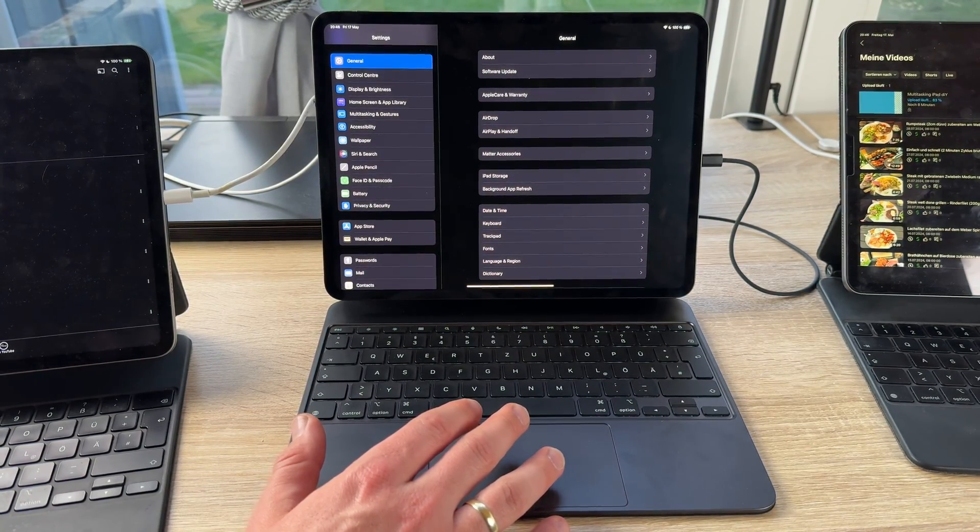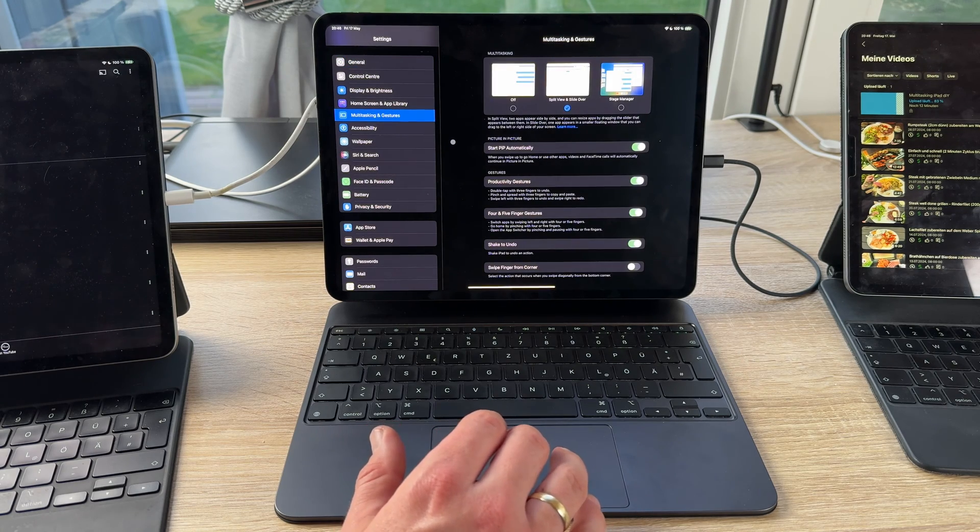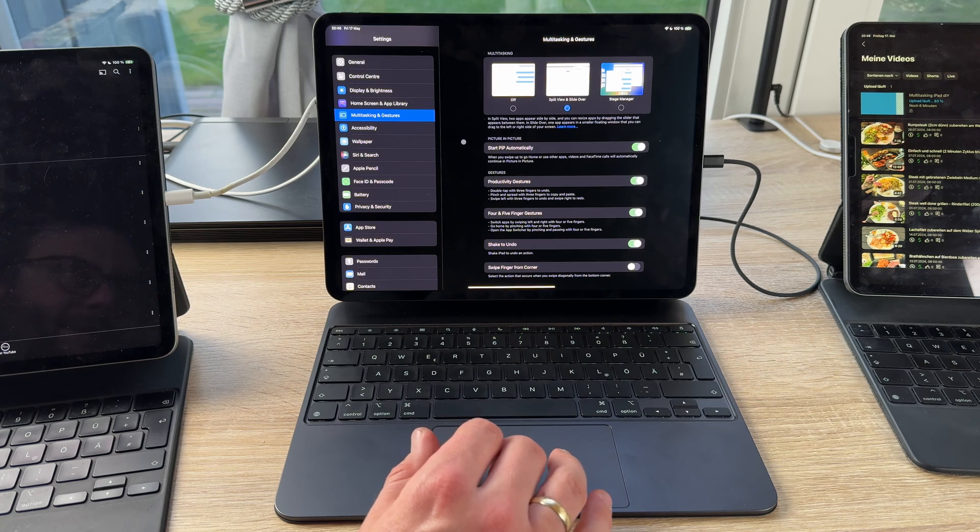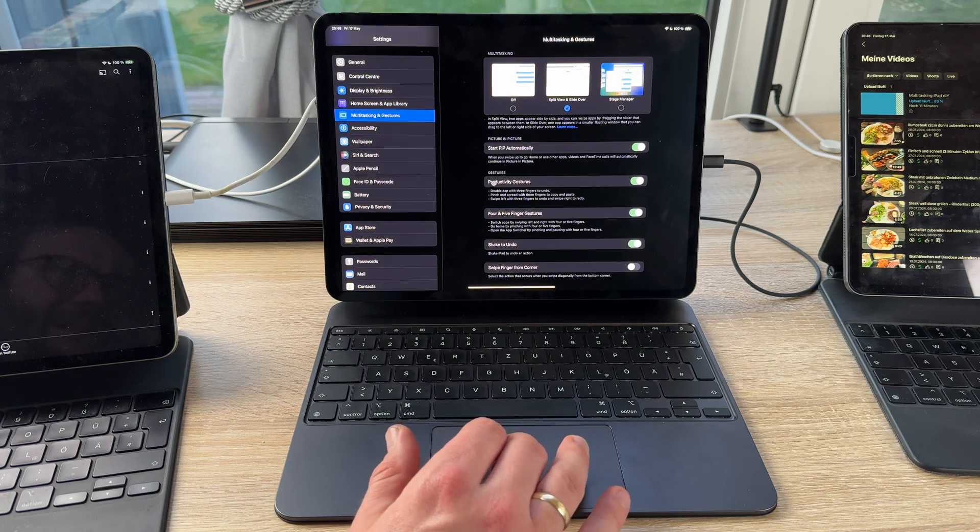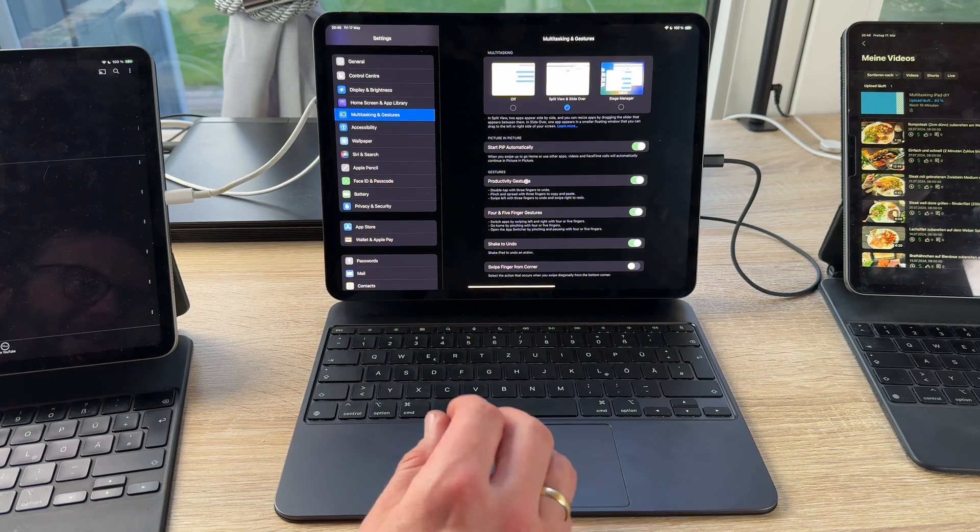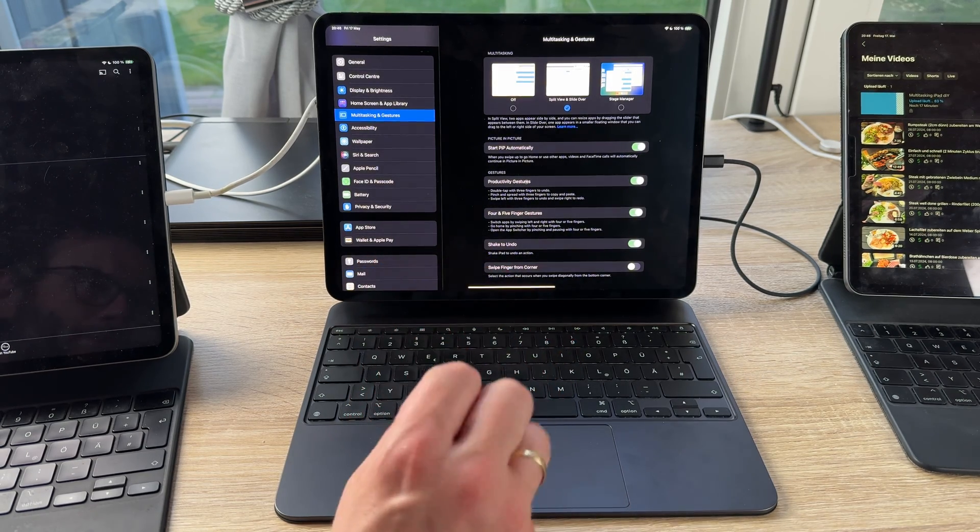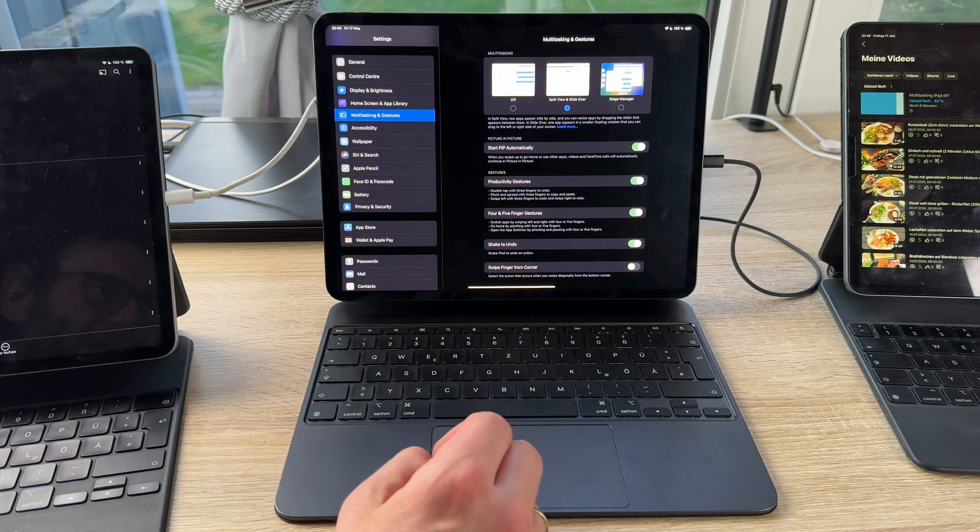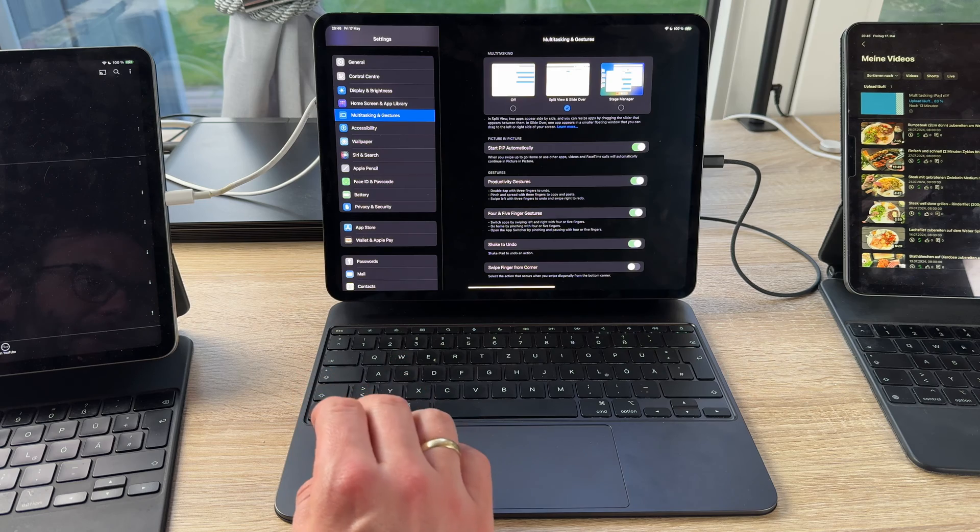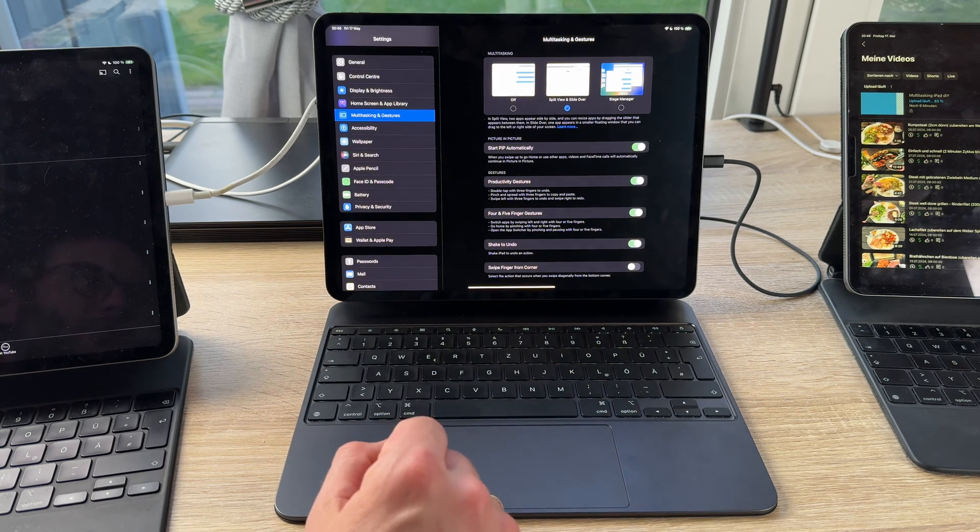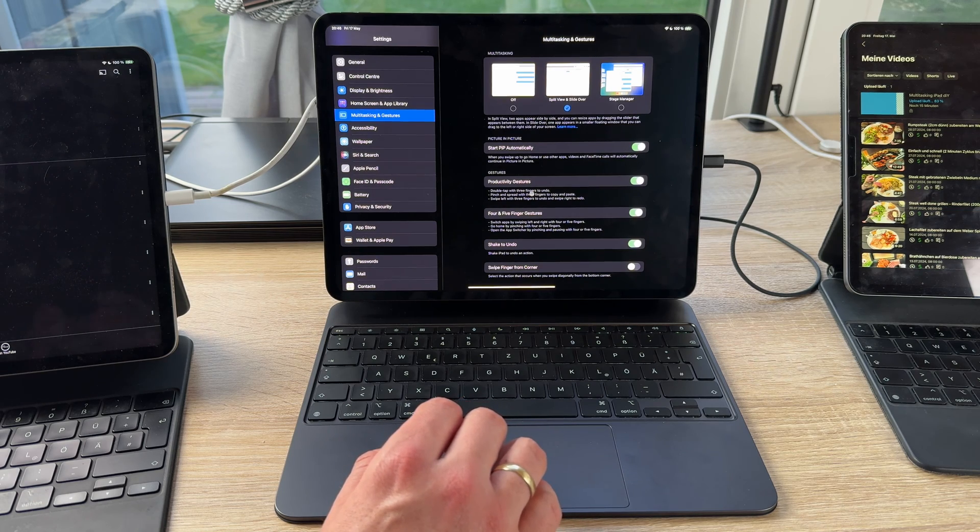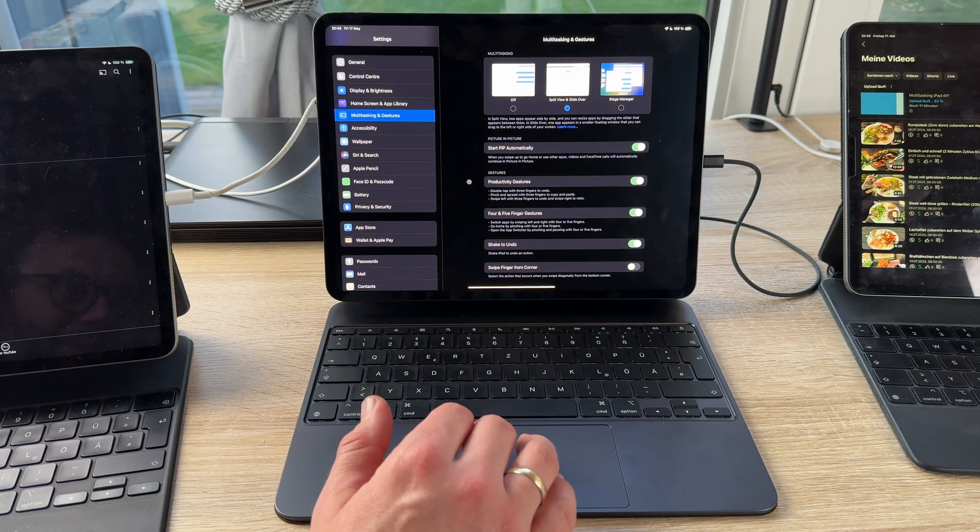That means we go now here to multitasking and gestures. We have here productivity gestures. Double tap with three fingers to undo. Pinch and spread with three fingers to copy and paste. Swipe left with three fingers to undo and swipe right to redo. This is productivity gestures but you can use while you're working with that device here.